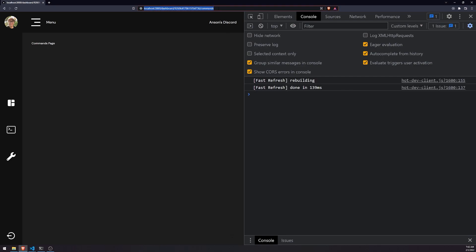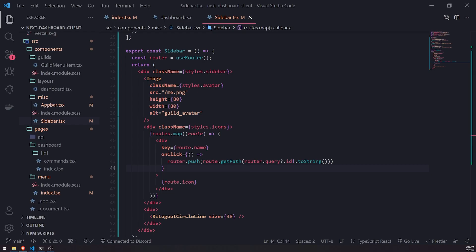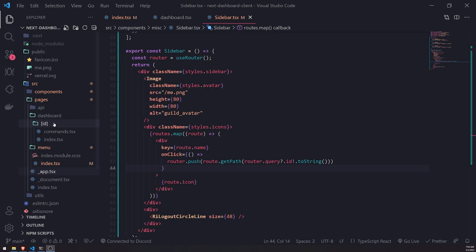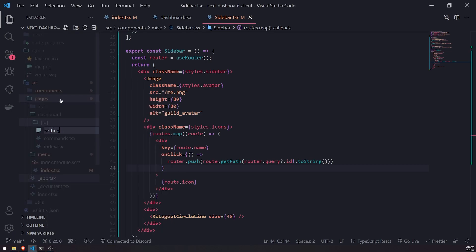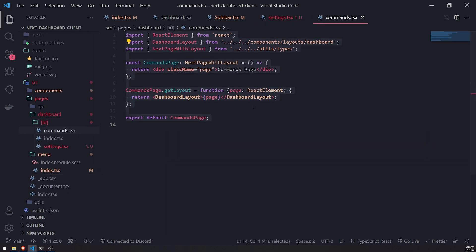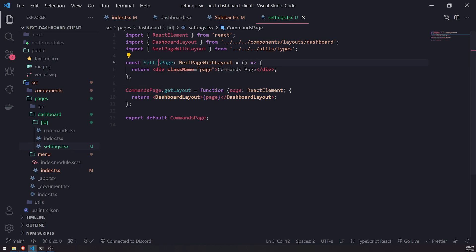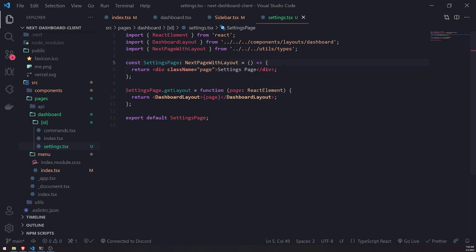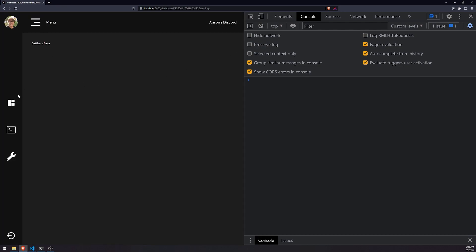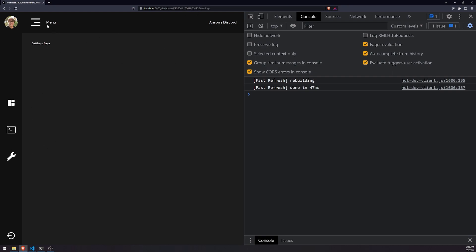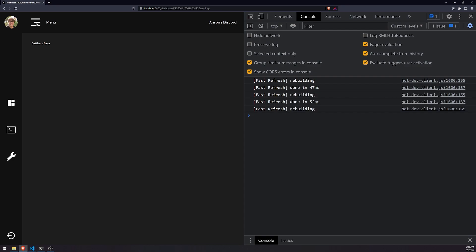If I click here it should take me to commands — and as you can see the address bar changed. If I go to settings it gives me a 404 because we haven't created that page yet. We'll go inside the `[id]` subfolder inside dashboard, create `settings.tsx`, copy the commands page and paste it in, and just change it to settings page. Now refreshing shows we're on the settings page. Navigating is a little slow sometimes since we're in dev mode.